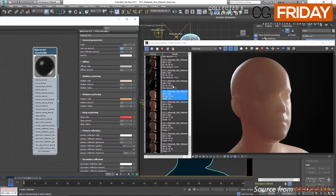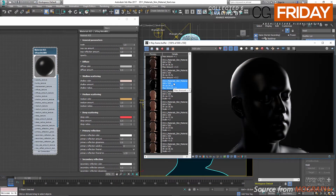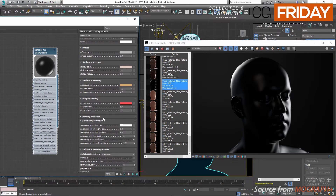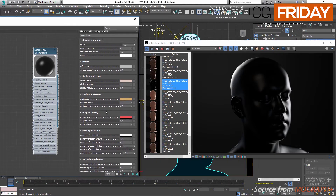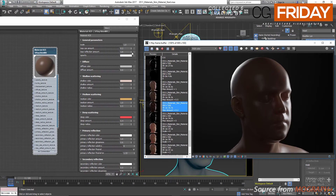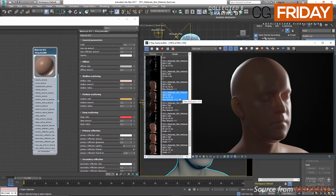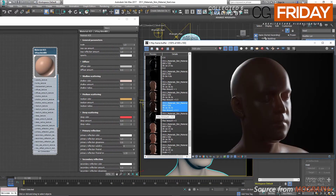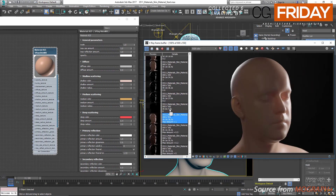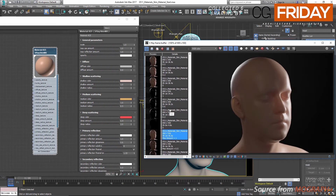When max SSS amount is set to 0, we cancel out all three scattering layers. Because our diffuse amount is also 0, we only get contribution from the two reflection layers. Then it's set to 0.2, 0.5, and finally 1. This value is basically a percentage of how much subsurface scattering from those three layers we want.